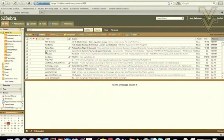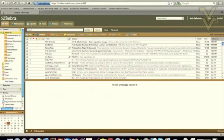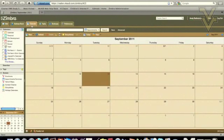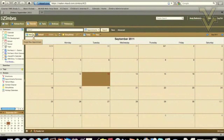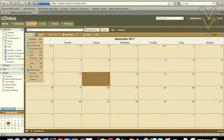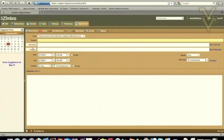The second step in reserving computer carts or digital resources starts by clicking on the calendar tab in Zimbra. Once we are within the calendar, we are going to create a new appointment. This is done two ways. The first way is going to the new icon, clicking the drop-down arrow, and selecting appointment. Ultimately, this is the screen where we will create our resource.